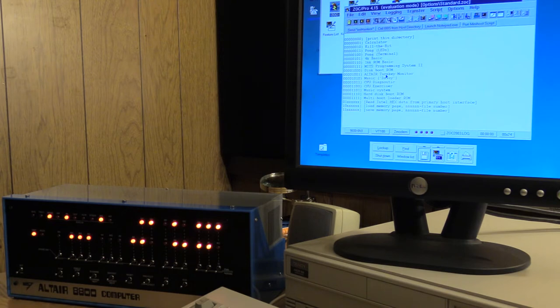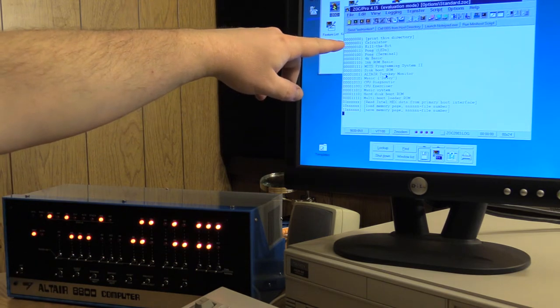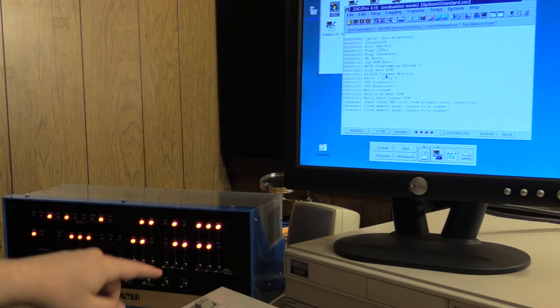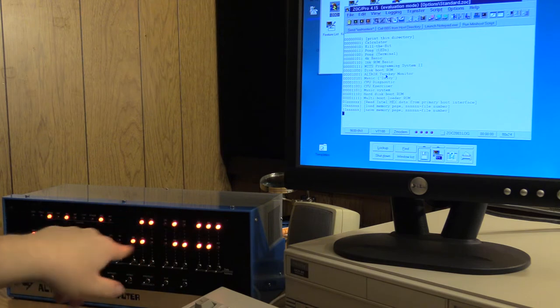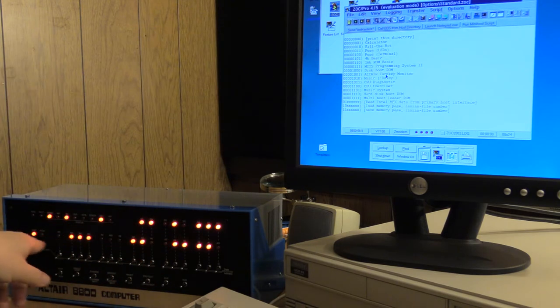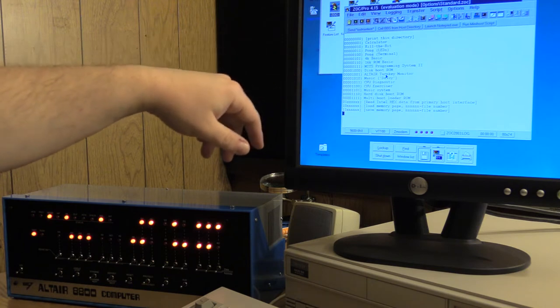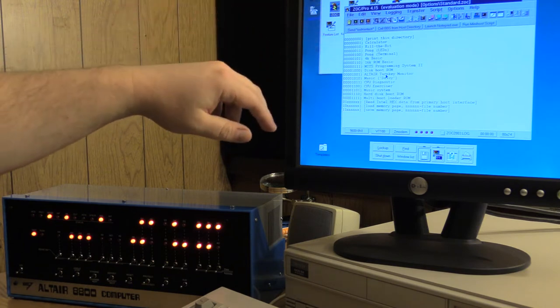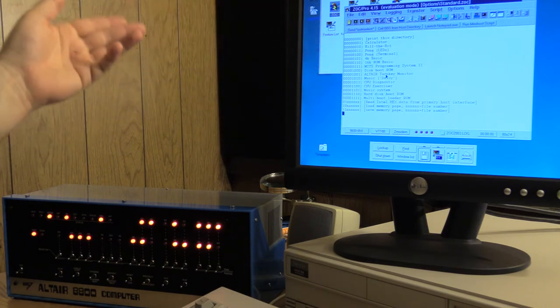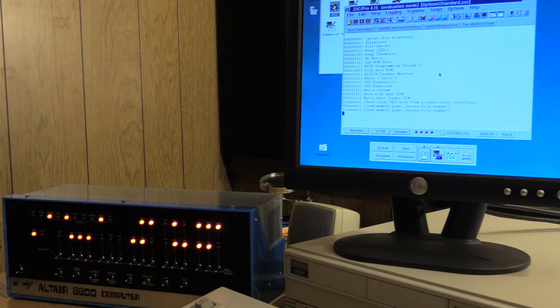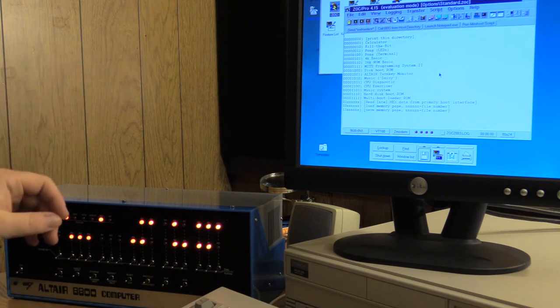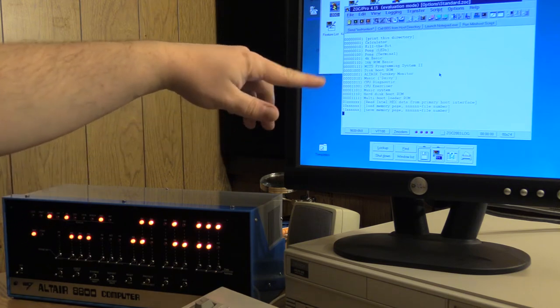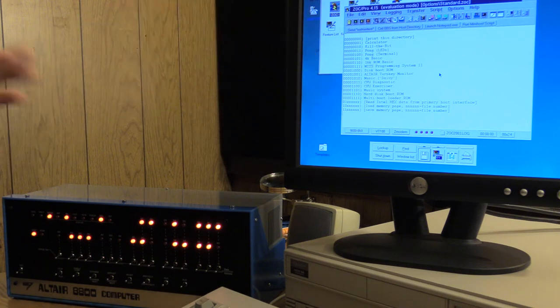First things first, with all switches down, let's take a look at the ROMs available. As you can see from the printout on the screen, there's a number of things: a calculator, Kill the Bit which is a game that plays in the front panel, a version of Pong that does the same, a version of Pong for your terminal, a couple versions of BASIC, the MITS programming system, the disk boot ROM which we'll be using, music if you've got something connected to the headphone port, a CPU diagnostic, a hard disk boot ROM, etc.